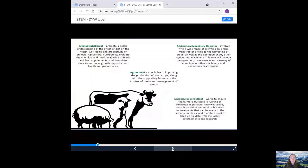An agricultural consultant works to ensure the farmer's business is running as efficiently as possible. They will usually consult on either technical or business improvements that can be made to the farmer's practices and therefore need to keep up to date with the latest developments and research.